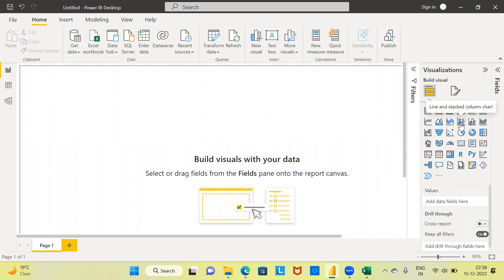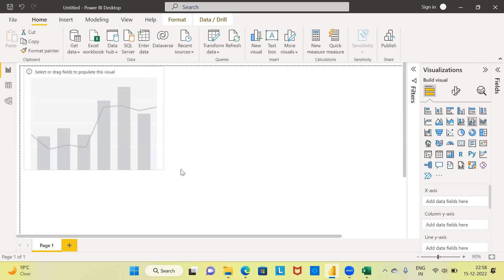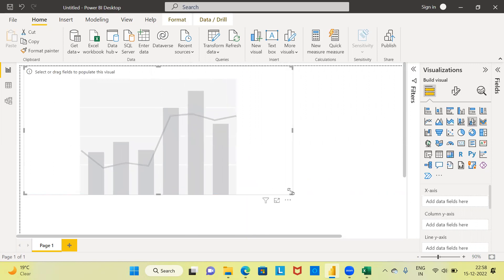There are two different types of dual axis chart. The first is called the line and stacked column chart. Next to it, you have what is called the line and clustered column chart. Let me go ahead and click on line and clustered column chart. You can see this is how the visual appears. I'm going to go ahead and expand this particular visual.